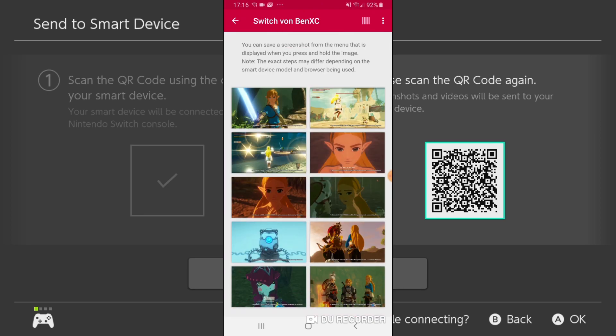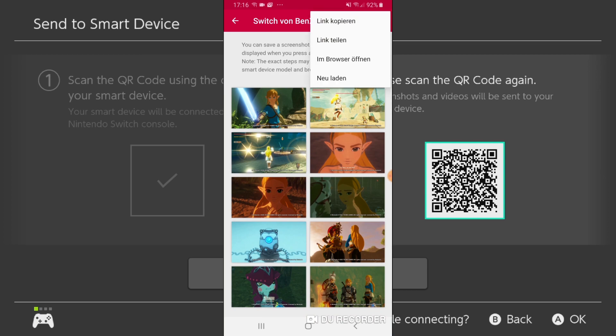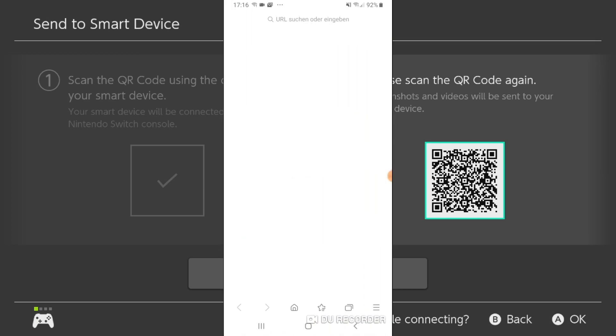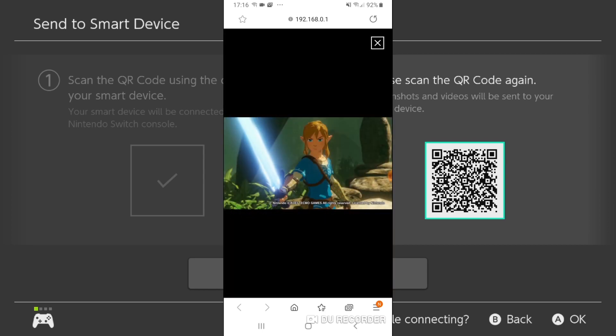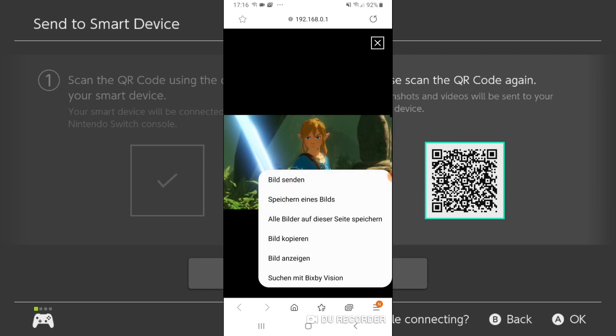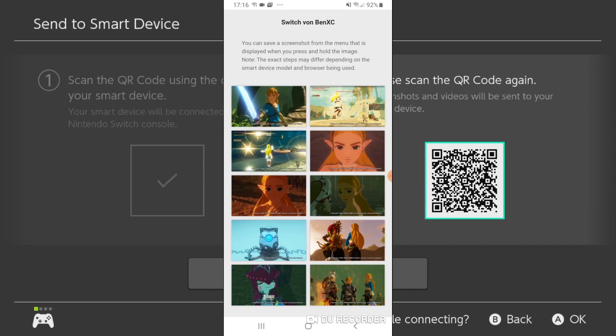But unfortunately in this app you can't save them. So I will open them in my browser. And here you have them. Now you can open them up and save them. Yeah, this way you can easily copy over your pictures from your switch to your smartphone.